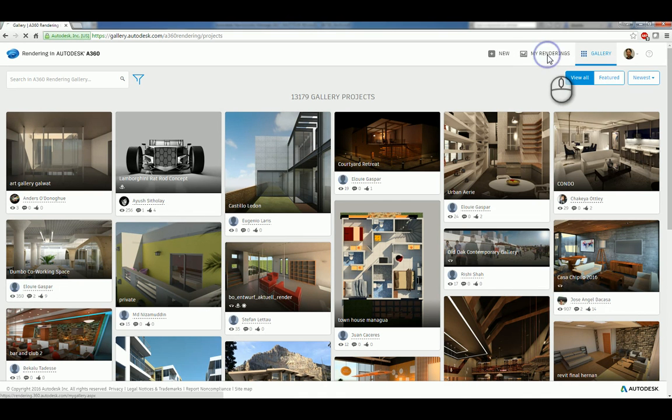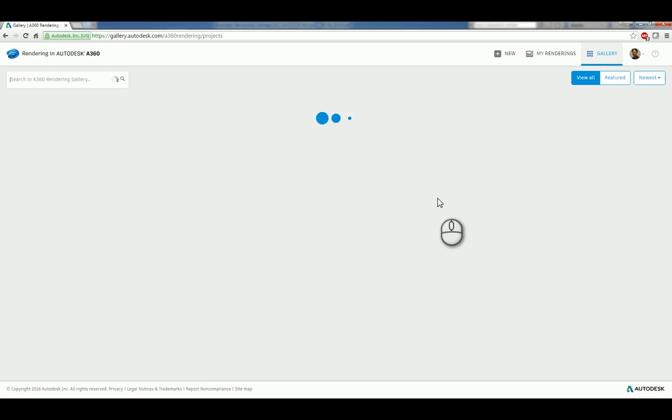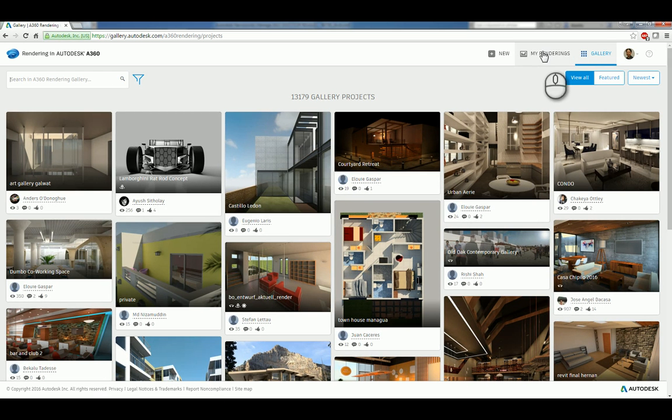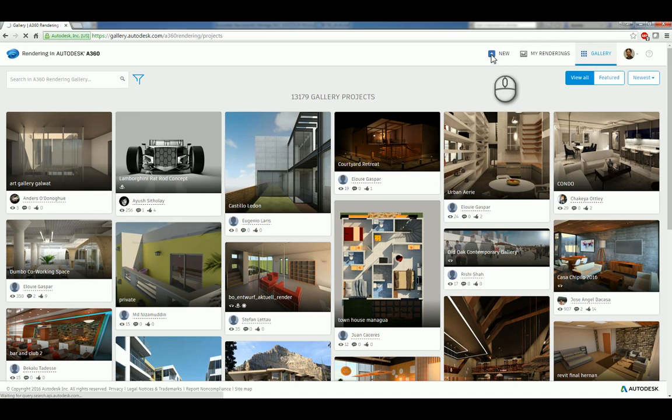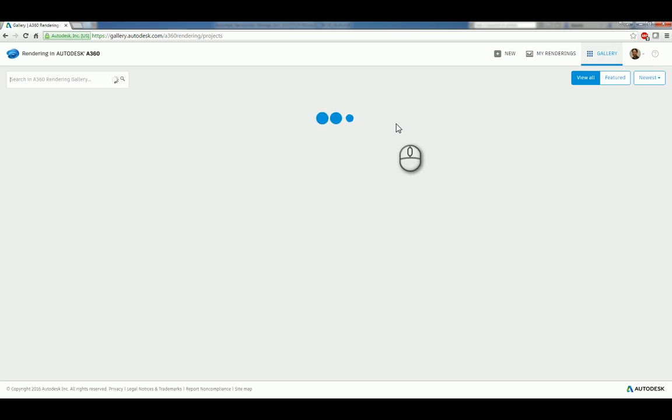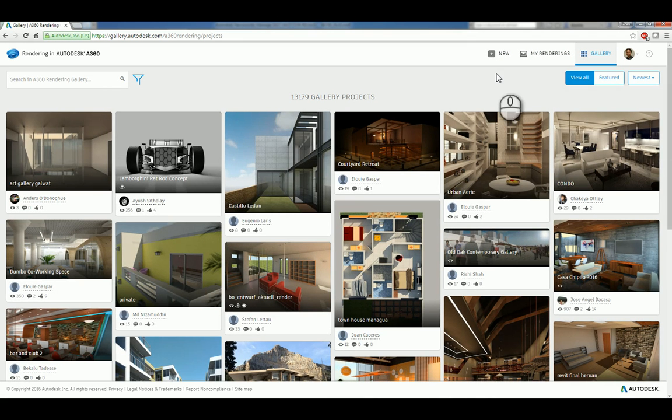But if you click my renderings, you'll get access to your particular renderings that you have done. And if you don't have any, then you basically have to start from scratch, and the minute you have the first one done, it'll show your data. You can also directly from this website click new, and it will walk you through the process of creating a new rendering online as well.